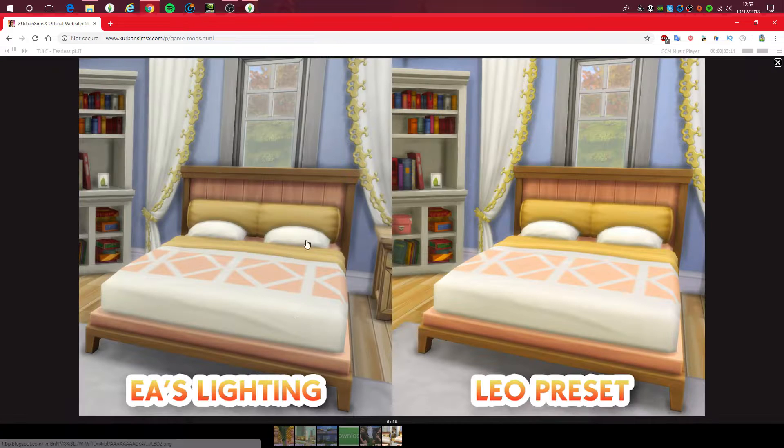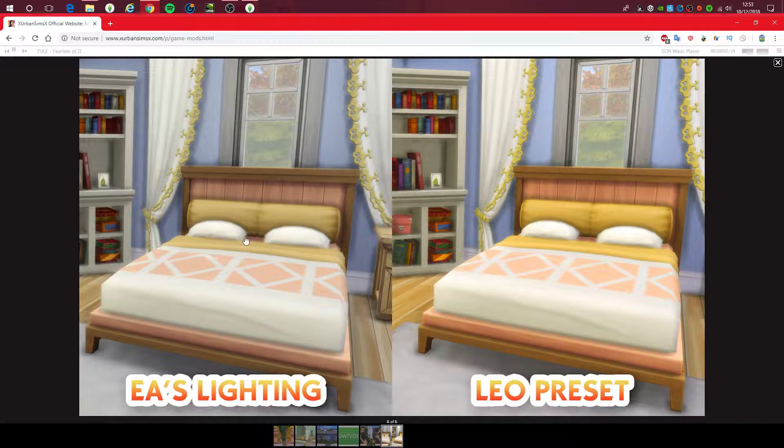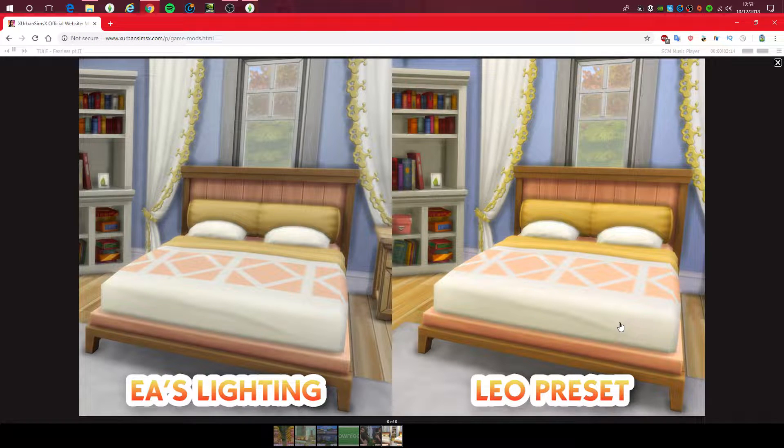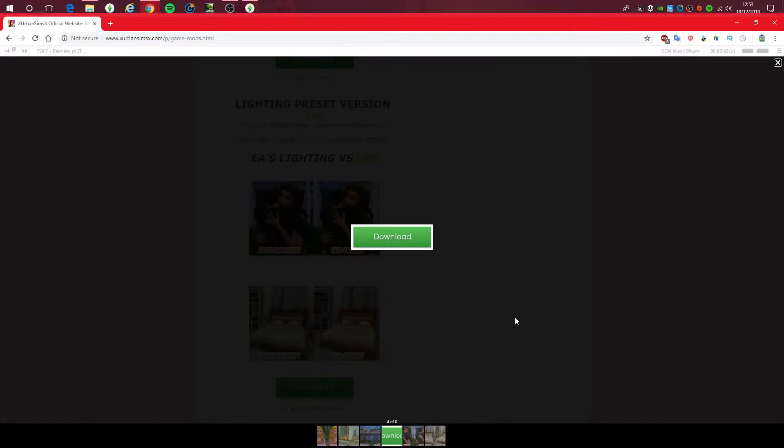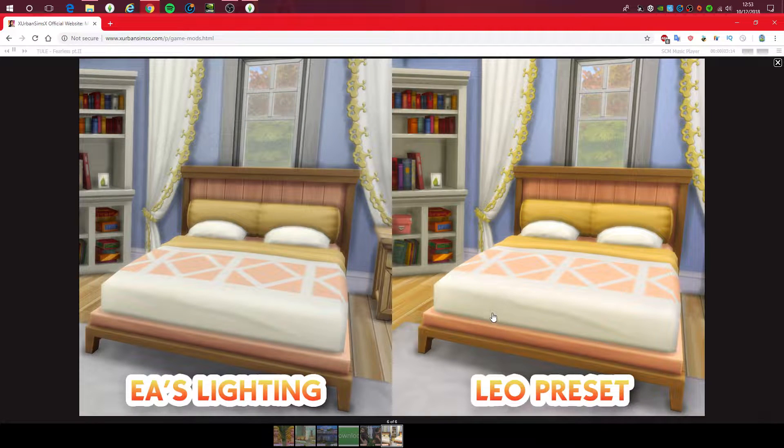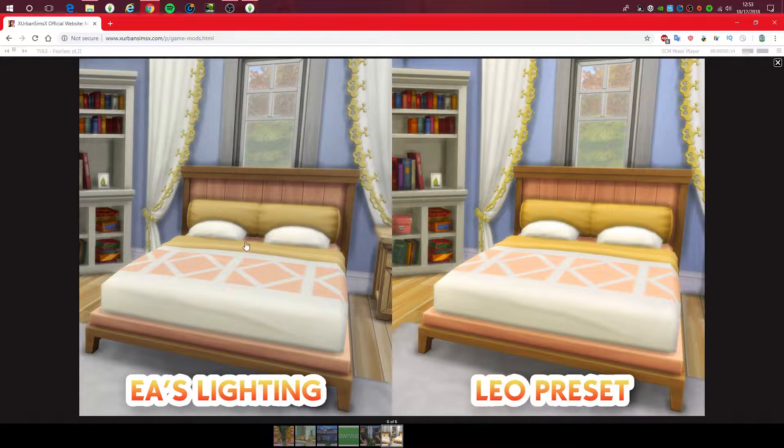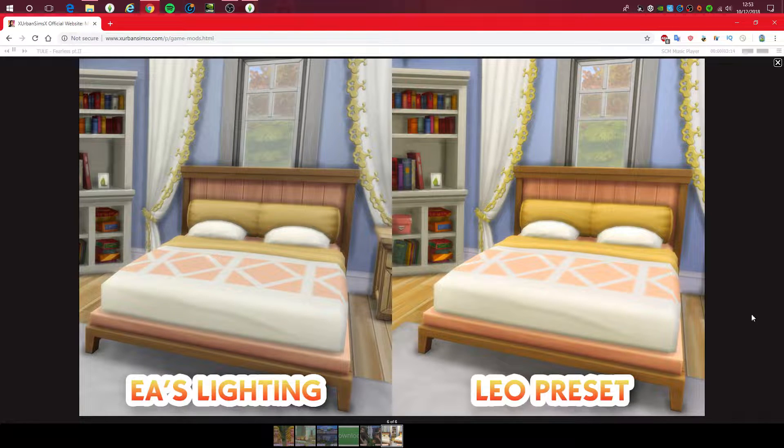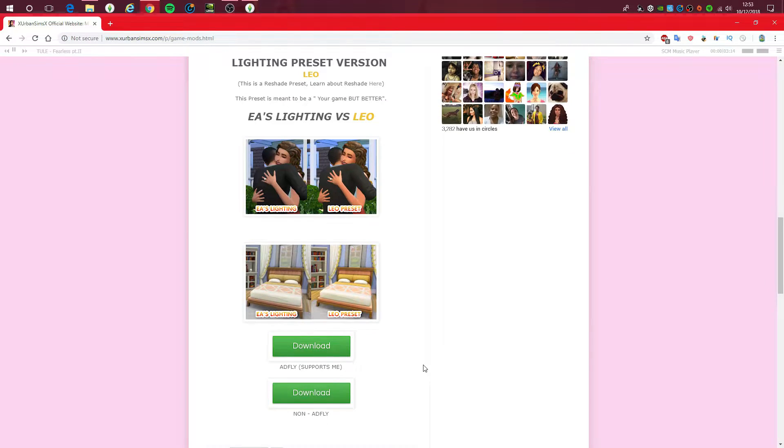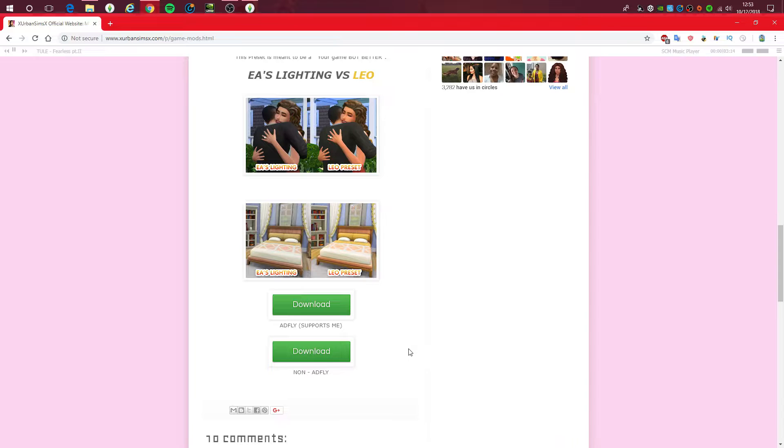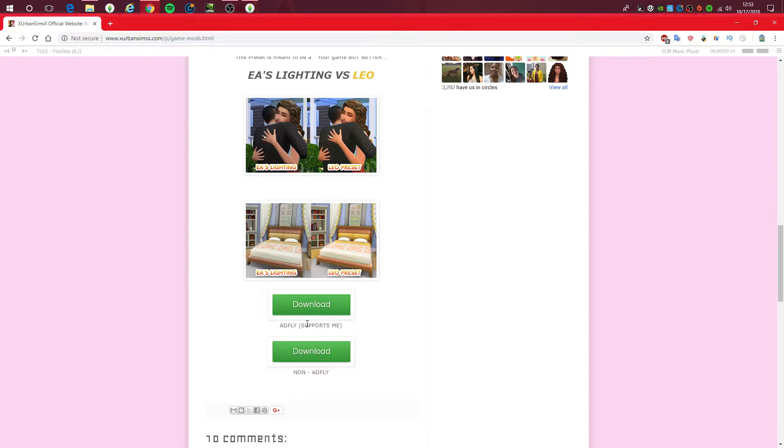This is what EA's lighting looks like and then when you have this preset installed, it will look like that. So you can definitely see a difference. EA's lighting and then this is what the game looks like when you've got the preset installed. So you can definitely see it looks so much brighter, just so much better in my opinion because that just looks dull to me.